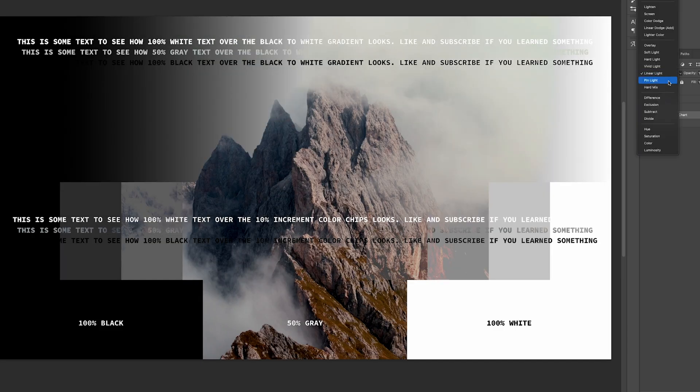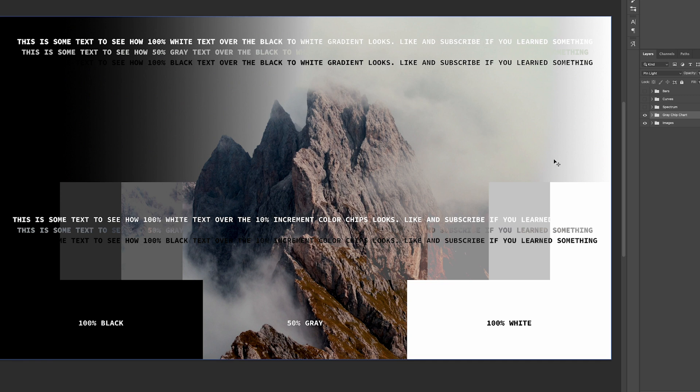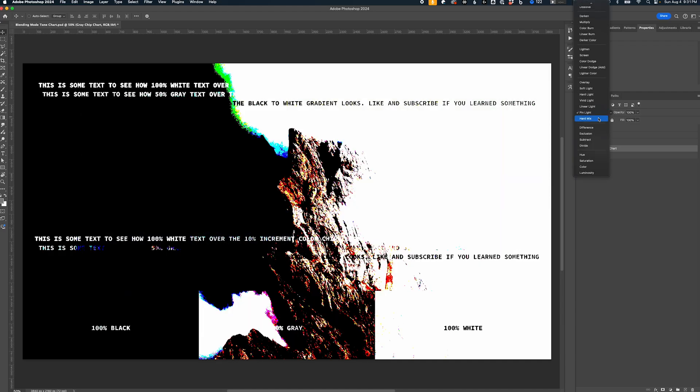Pin light replaces colors depending on the current layer's value. 50% gray is transparent and black and white show up on the current layer. This is pretty much reserved for washing out an image with color or special effects — I've never really used this mode much. Hard mix is another one I've literally never used. Hard mix adds the RGB channels of the current layer to the base layer colors — if the result is greater than 255 it's pure black, if it's lower it's pure white. All values are either RGB or CMYK. If you know a use case, let me know in the comments.